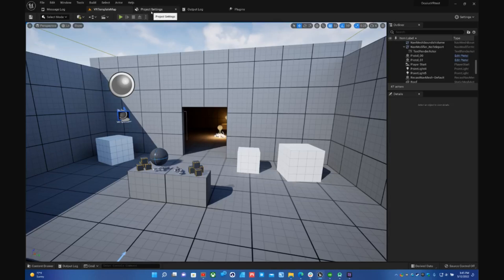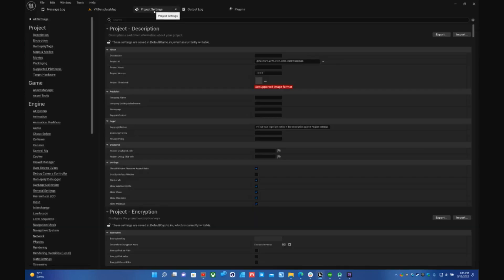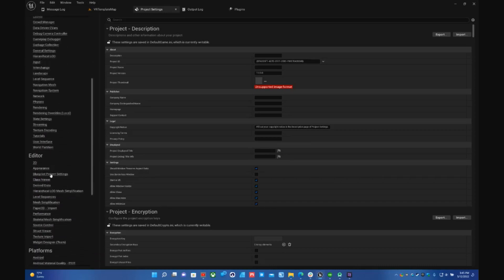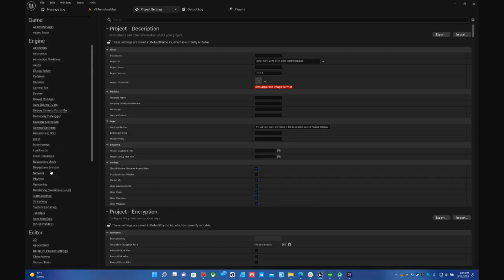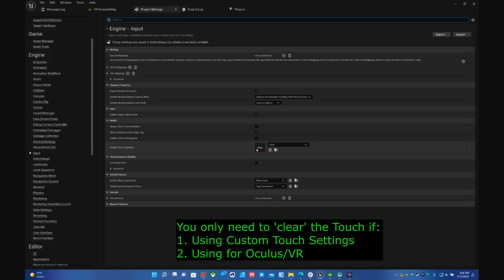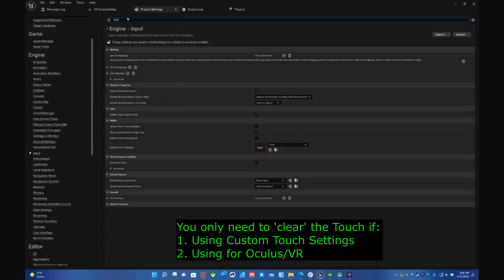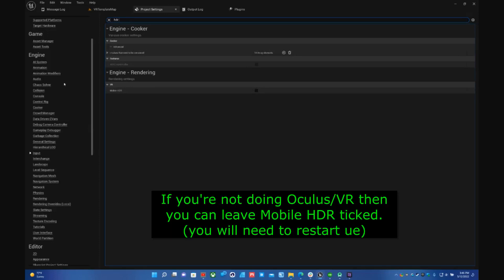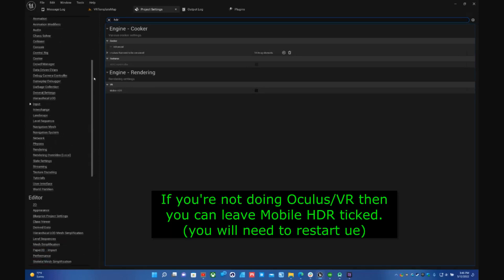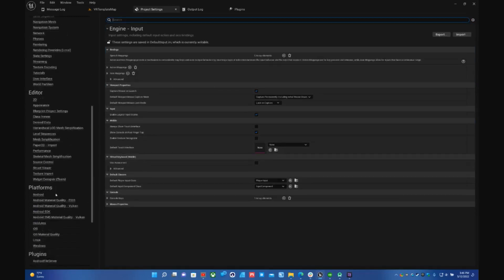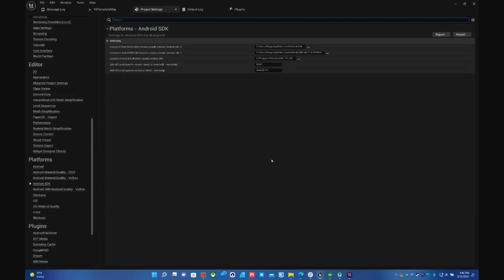So basically what you have to do is go to project settings and make sure you go down to input. Make sure it touches. If you're using the VR template you won't have to do much, the touch should be cleared out and say none. Make sure HDR mobile is disabled, which it is. Those are the two main factors for Unreal Engine 5. And then what you want to do is go down to Android SDK.